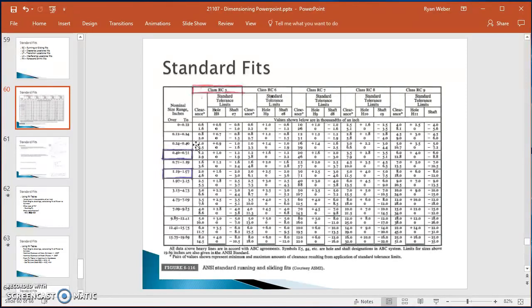From the RC8 chart with a diameter of 0.25 inches, I follow the row across to the clearance column and get values of 3 and 6.6. Under standard tolerance limits for the hole, I get plus 2.2 and minus 0; for the shaft I get minus 3 and minus 4.4. These numbers are all in thousandths, so the first step is to divide them by 1,000.